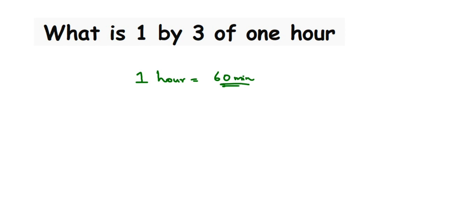Now they have given one by three. One by three is nothing but one-third, right? So one by three means one divided by three, or one by three of one hour.